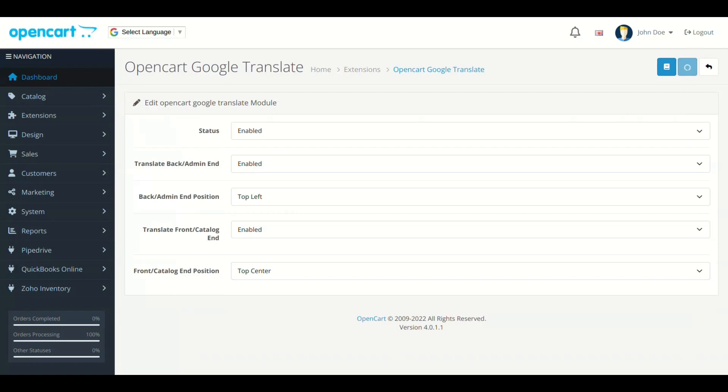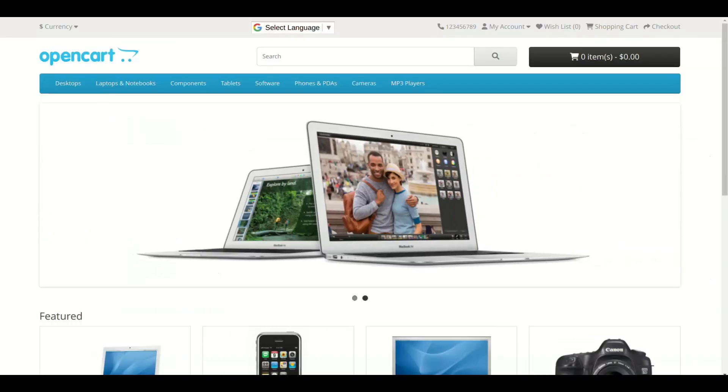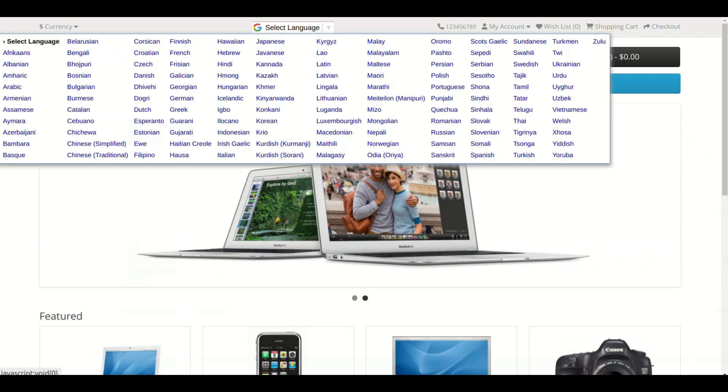That's it. The module setting is complete and Google Translate is added to your site.